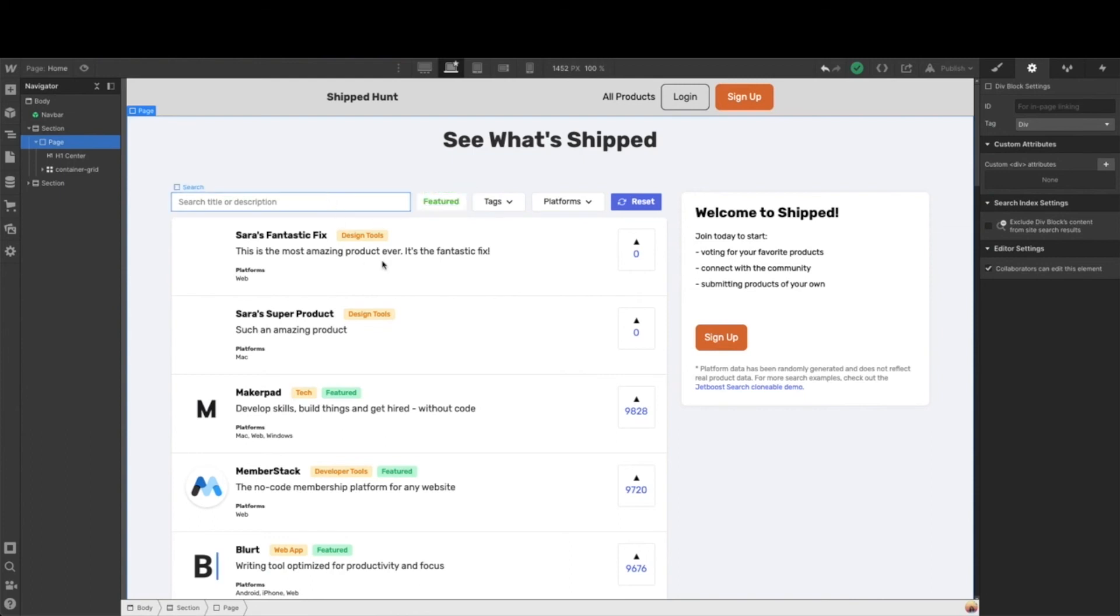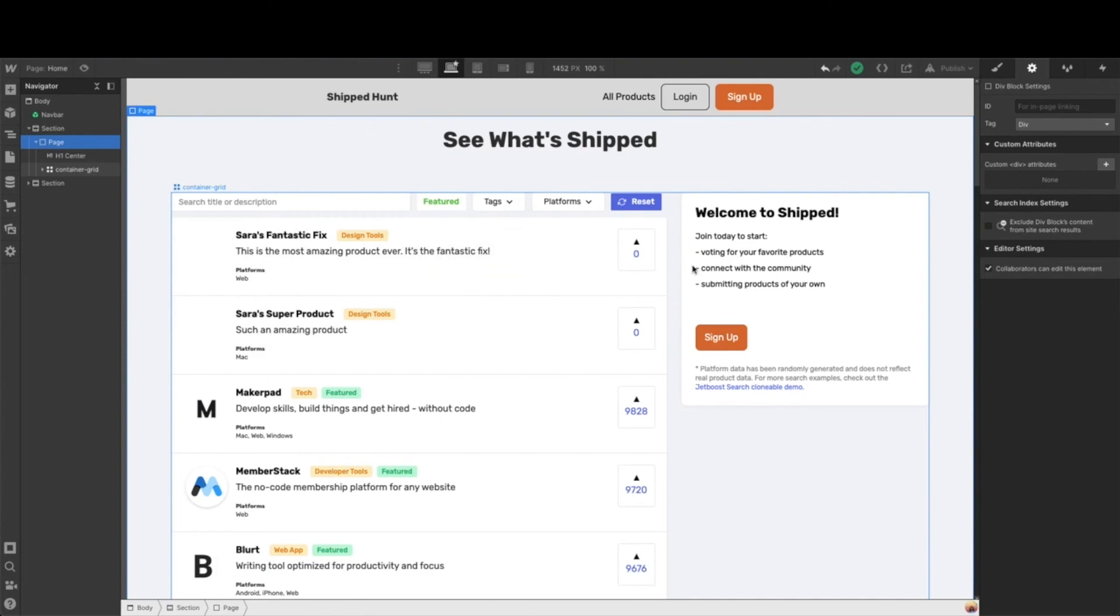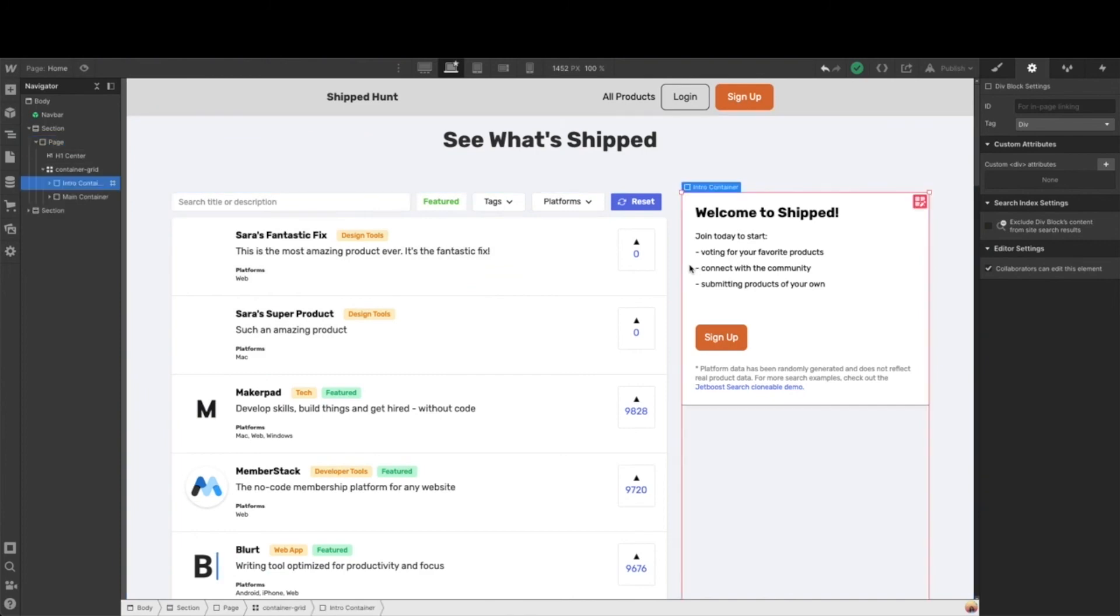First, we want to be sure that our styling and everything looks kind of the way that we want it. Thankfully, a lot of this is already done for us. So it really just comes to this container over here.